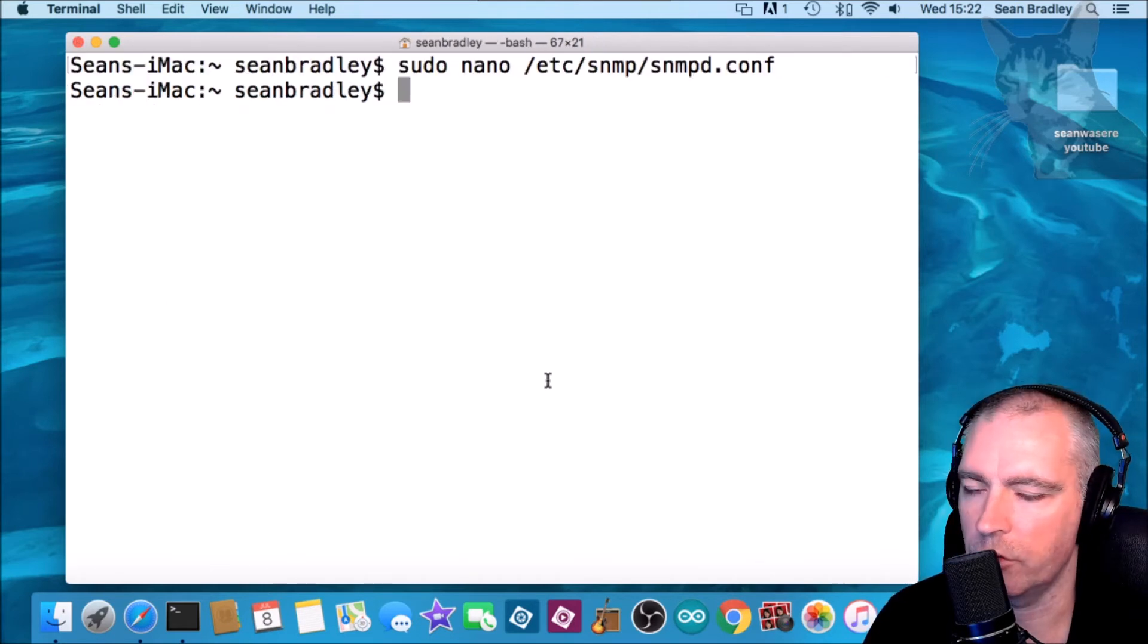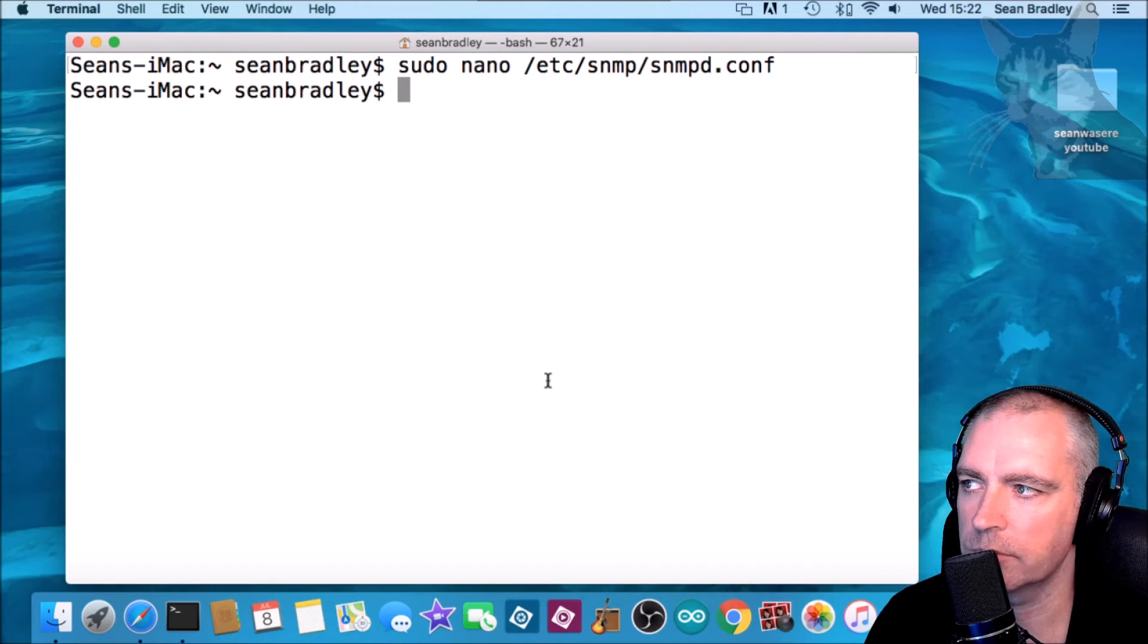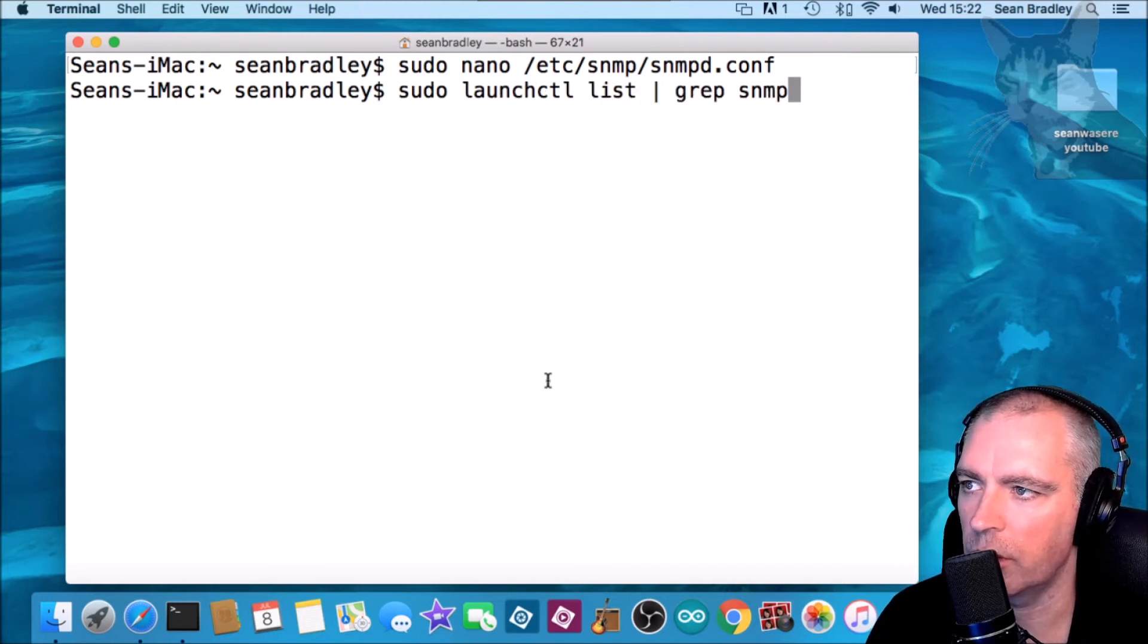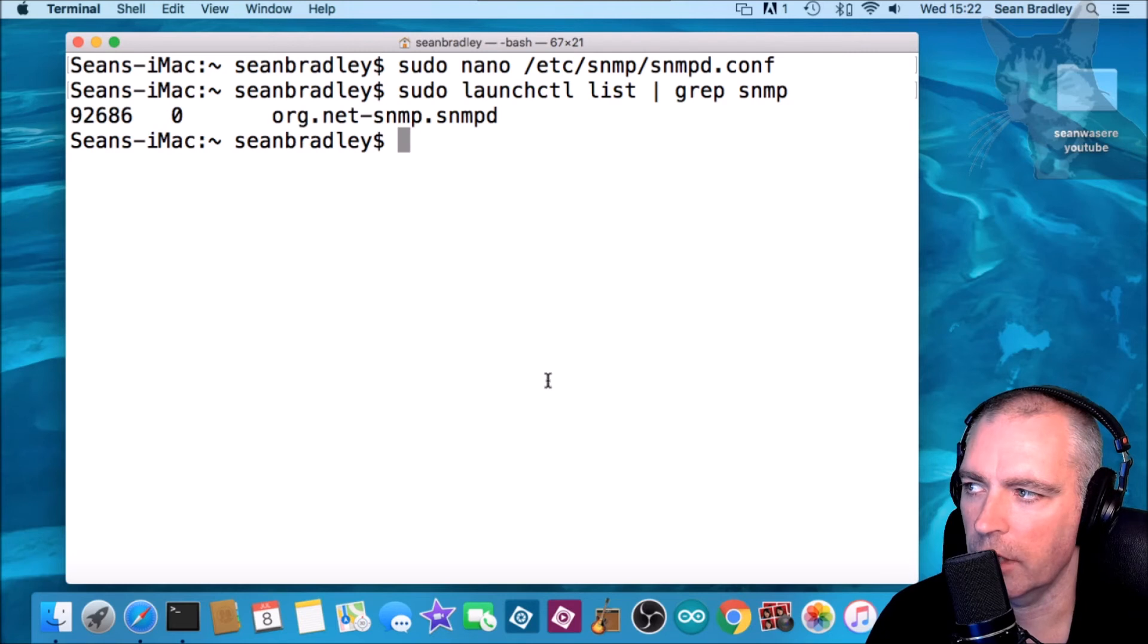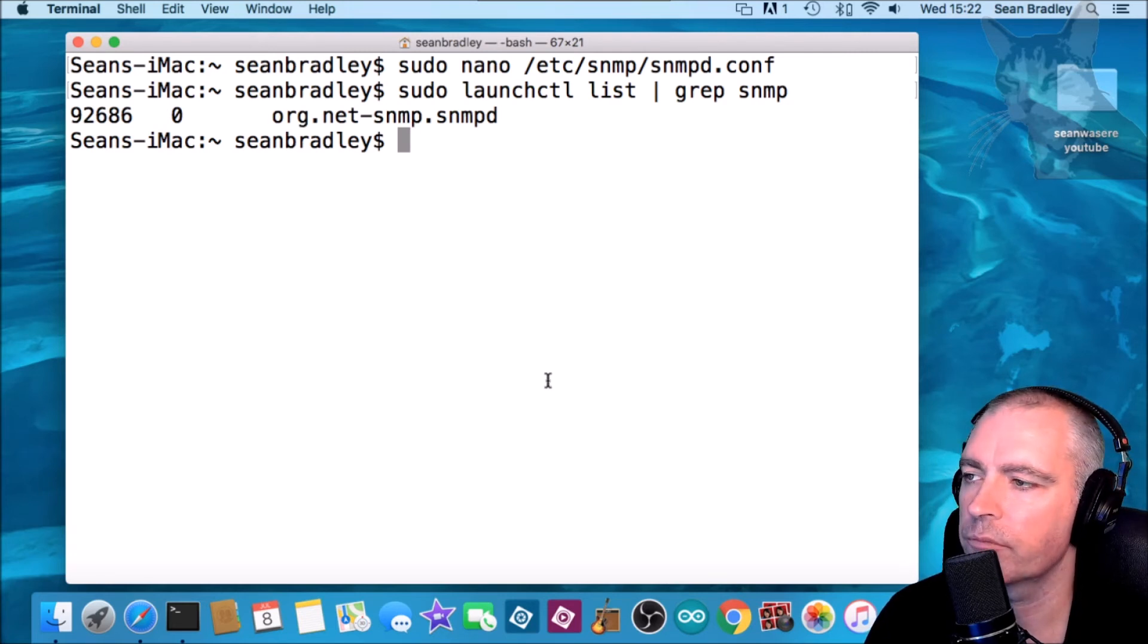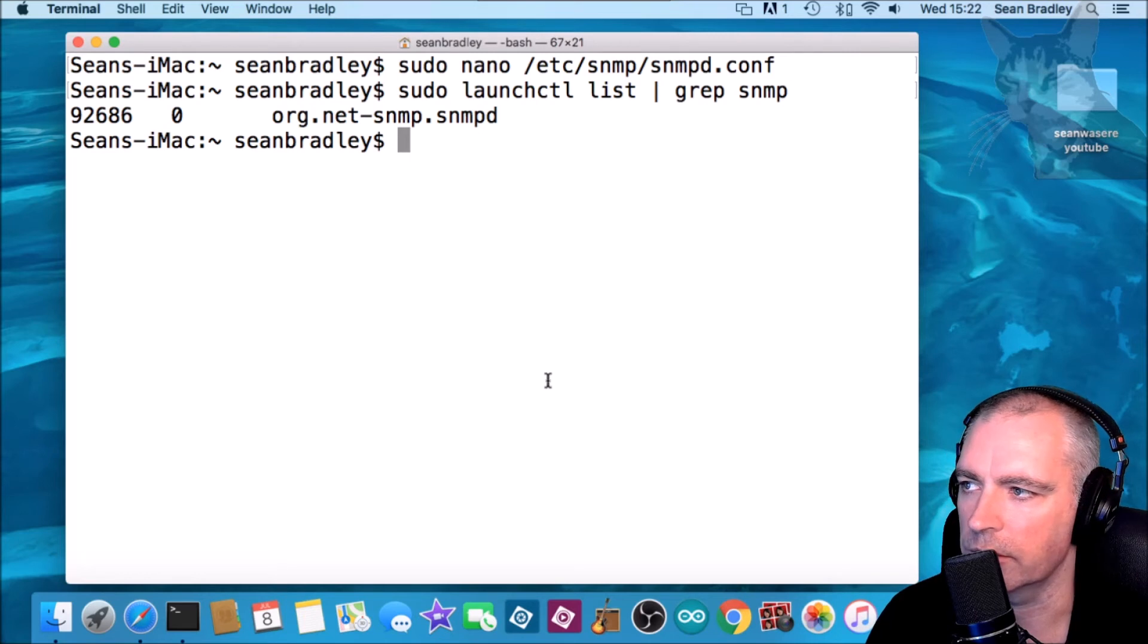Okay, now if you want to see whether you have SNMP running or not, you can type sudo launchctl list pipe grep SNMP, and if you get a response like that, that means SNMPD is running. So I'm going to need to stop it and start it.